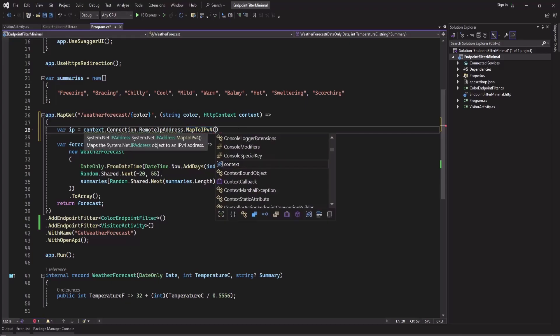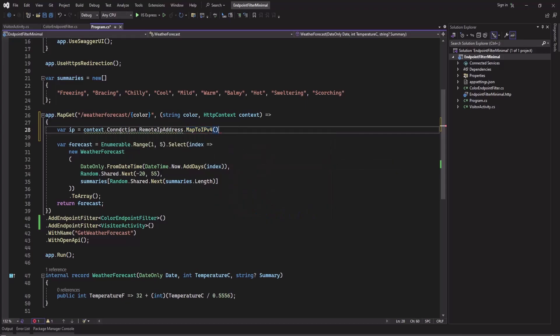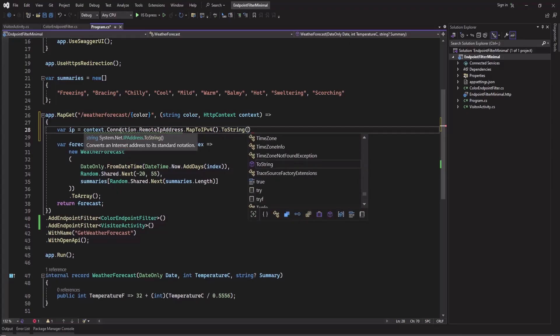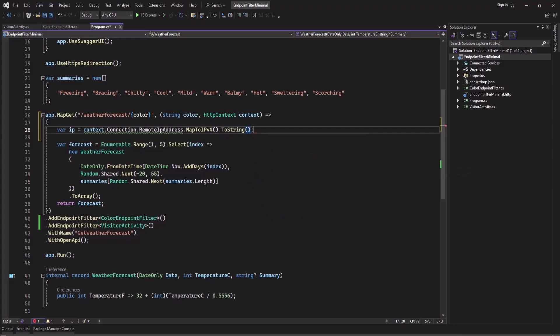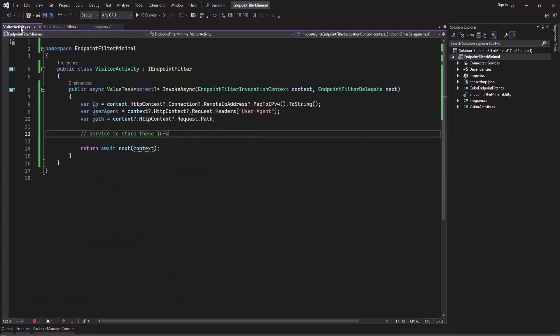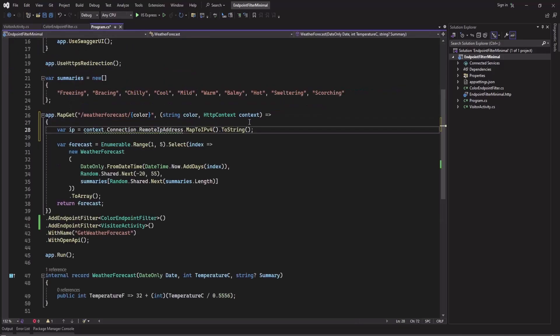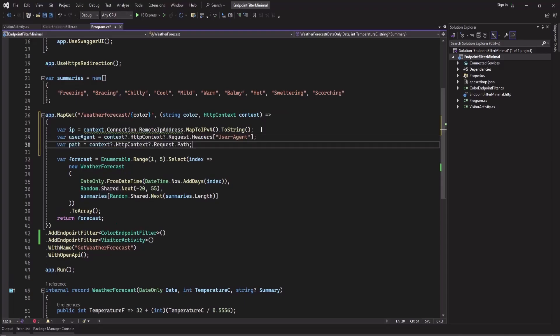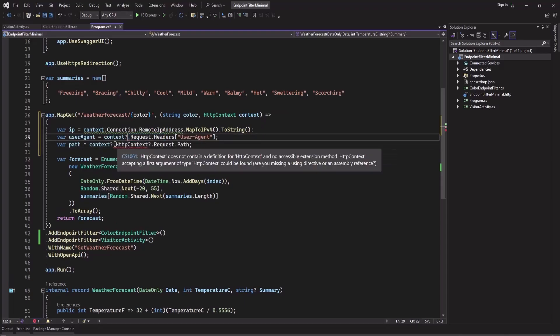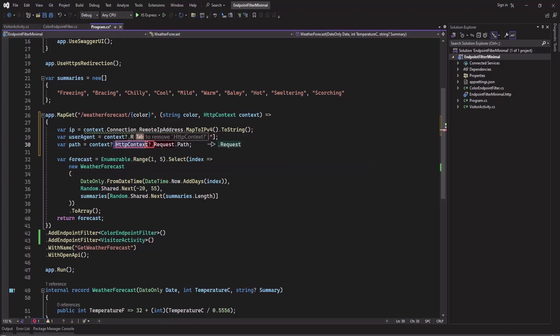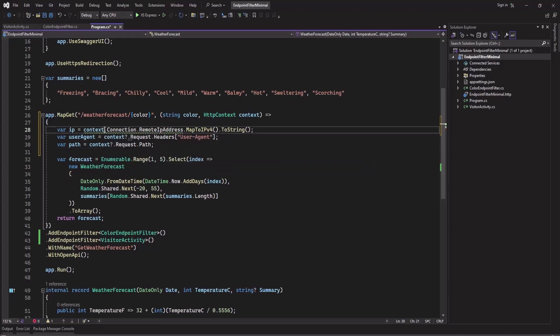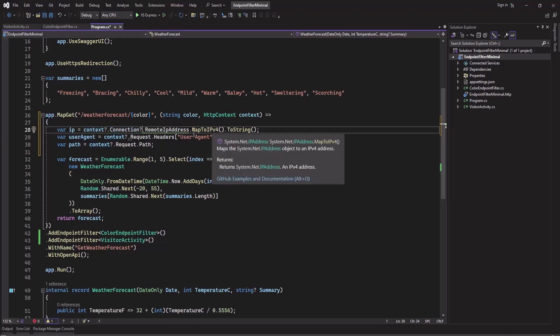And same for this one. So you can copy this too and just remove this HttpContext because we already have access to this HttpContext here. So you can also add a question mark here and here also.